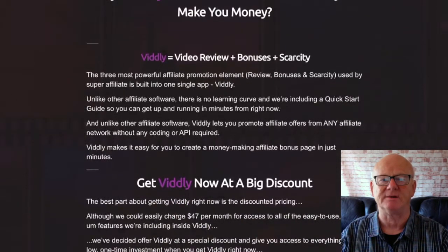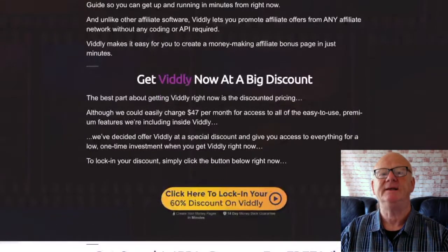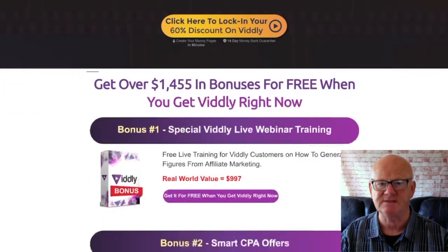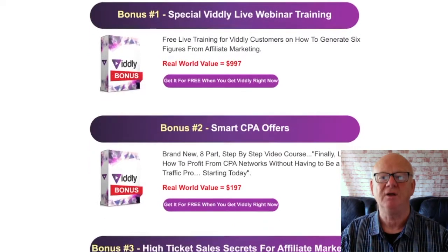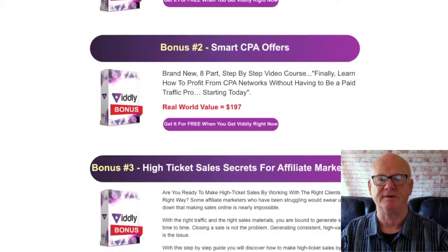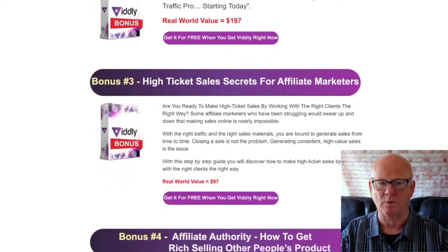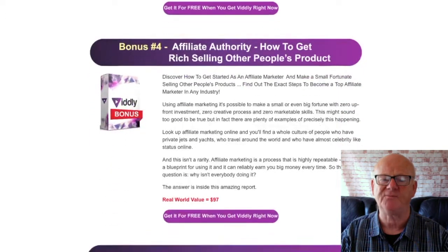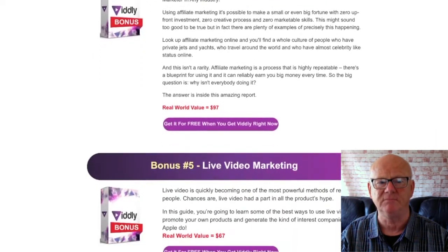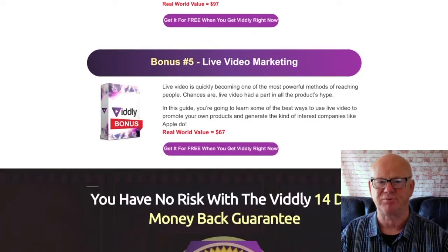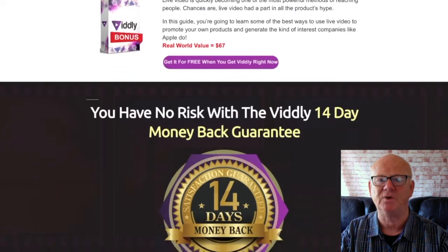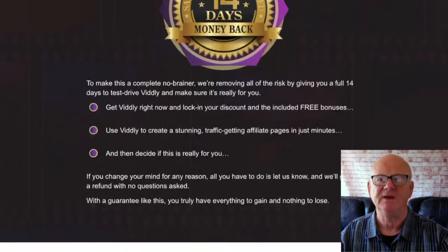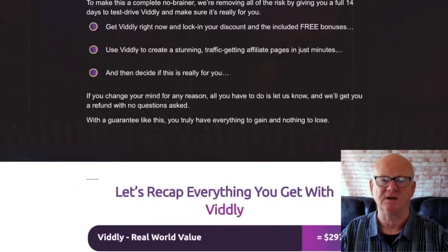The front end of Vidly is priced at a very low $22. One Time Offer 1 is Vidly Premium at $47, letting you generate an unlimited amount of bonus pages. One Time Offer 2 is the Done For You Affiliate Campaign at $67, which includes email swipes, bonuses, and affiliate offers. One Time Offer 3 unlocks 24 traffic sources for $47. One Time Offer 4 is the Vidly Agency License at $197. One Time Offer 5 is the Affiliate Bootcamp Training at $197.